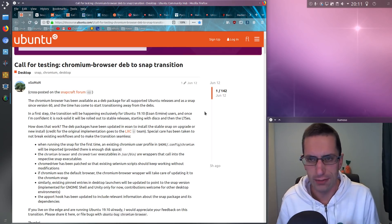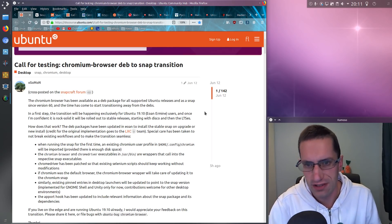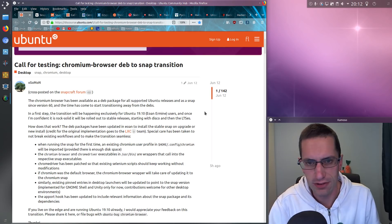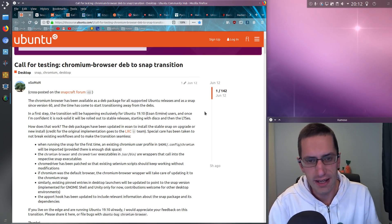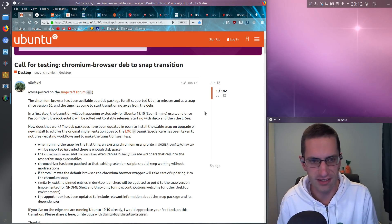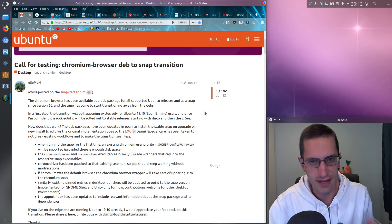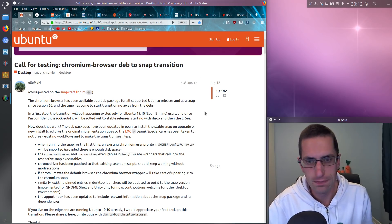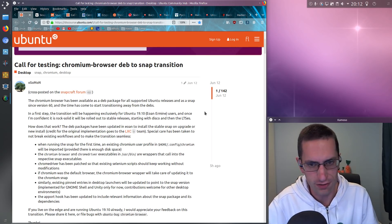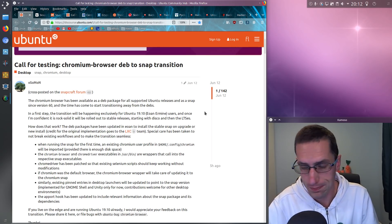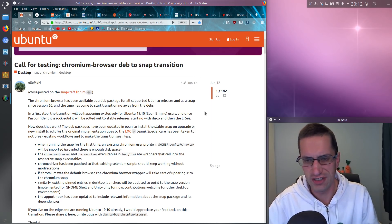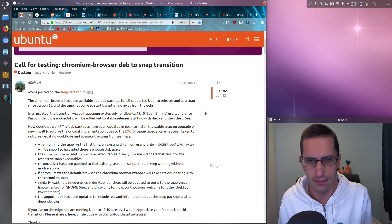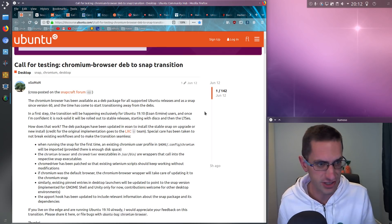Hello everyone. I wanted to do a follow-up to a previous video where I was discussing the deb-to-snap transition occurring in Ubuntu 19.10. With the package Chromium, it will no longer be supplied as a deb format package — it will be forced as a snap package. This change will also be backported into the previous supported releases of Ubuntu. So it's quite a transition, but it's only been happening with one package so far.